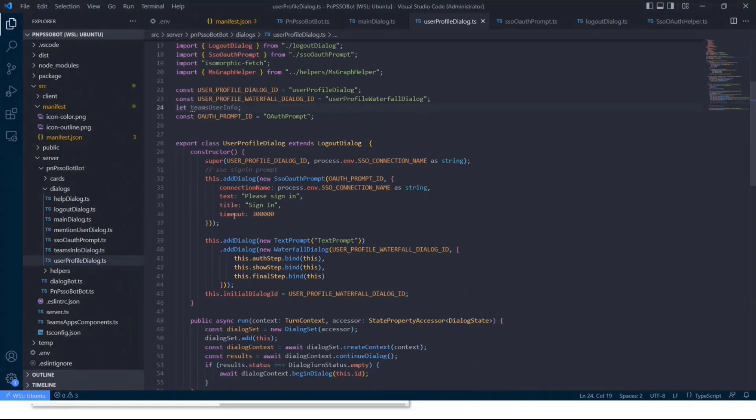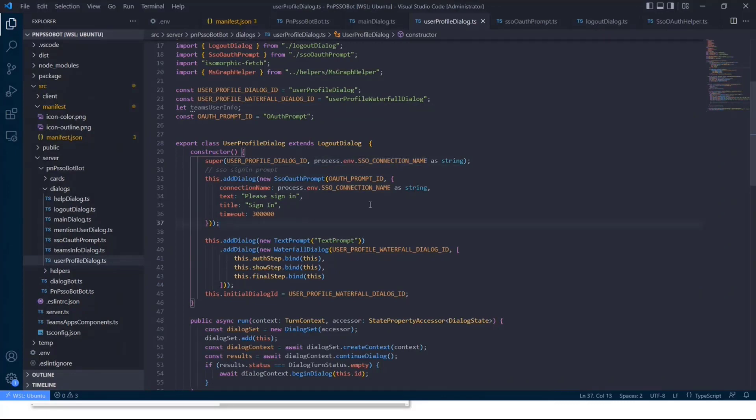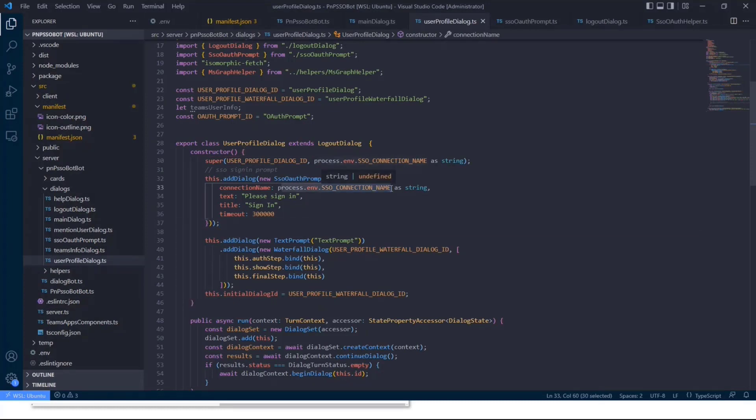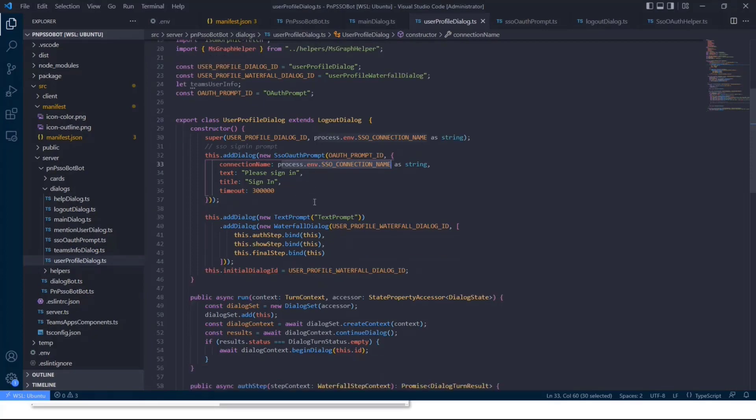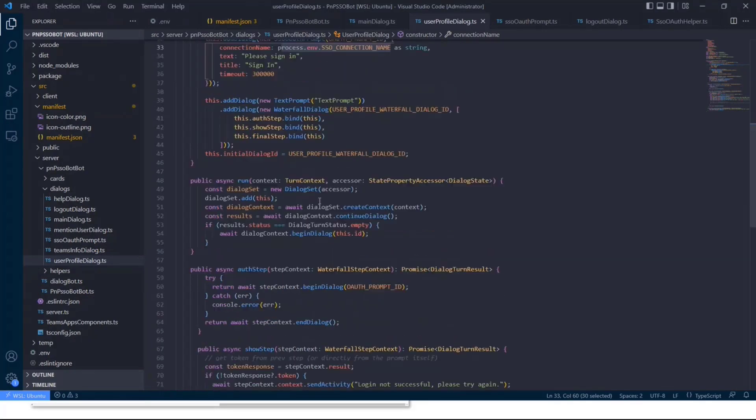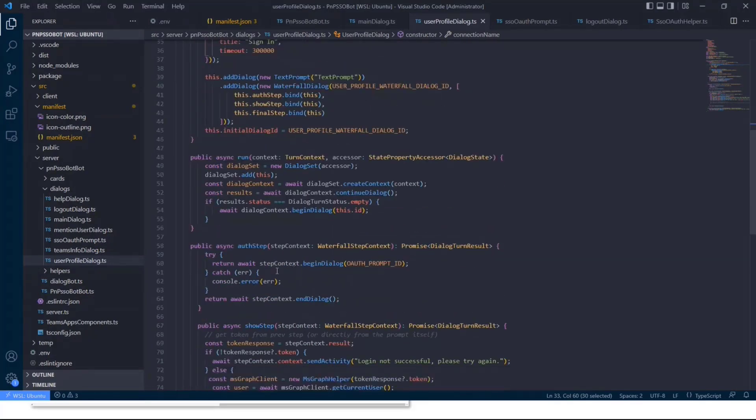And the way this dialog looks like is actually pretty similar to what the main dialog looks like. But we incorporate, first of all, our SSO connection name. So we'll be able to use it in an SSO OAuth prompt in here. So we basically refer to the ENV file and get the connection name from there. And then kick off a new SSO OAuth prompt within the first step of that dialog.